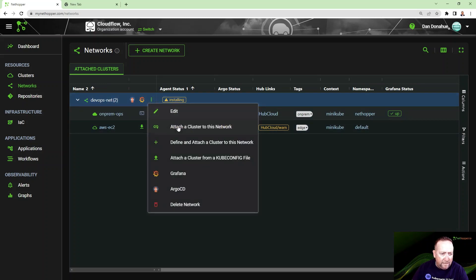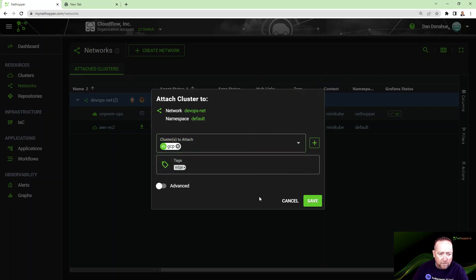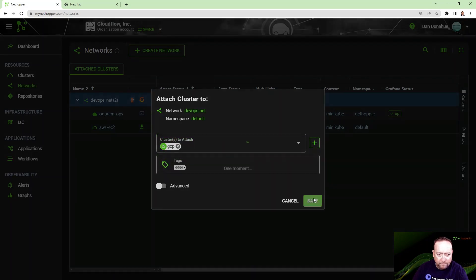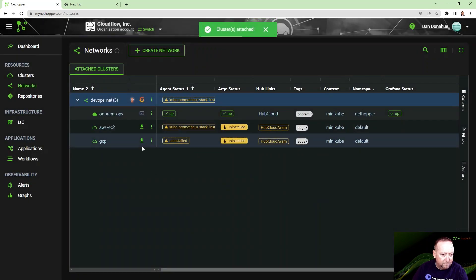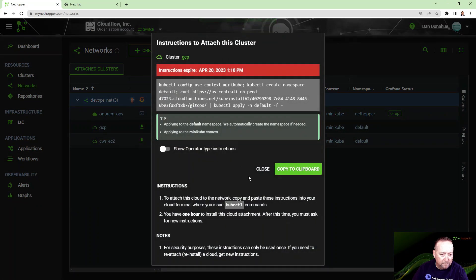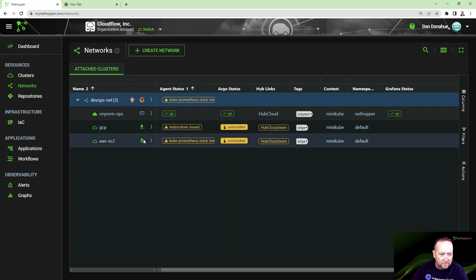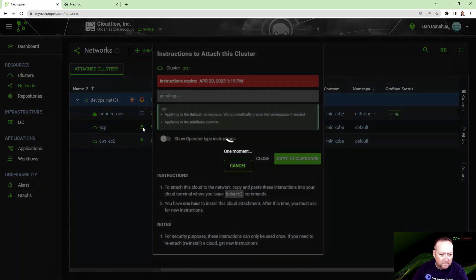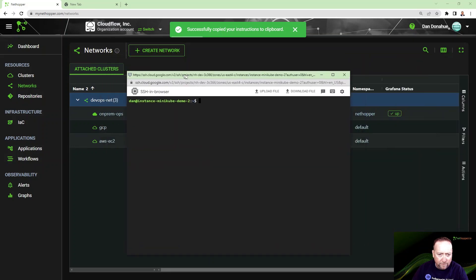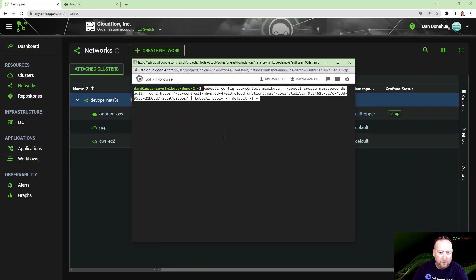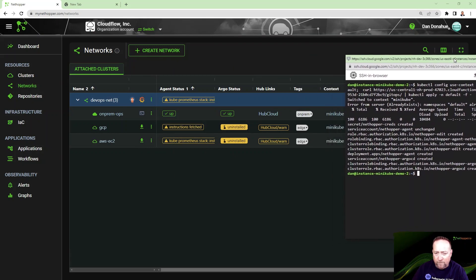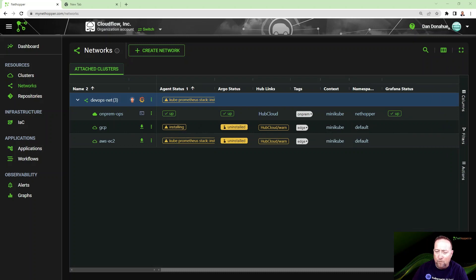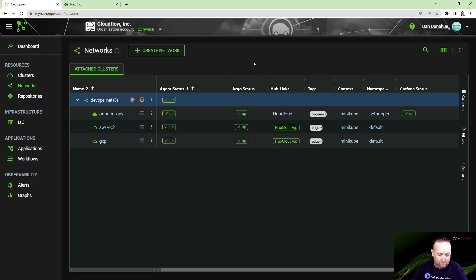While that's installing, we'll attach the Google cluster as well. Get my Google console over here, paste it here, and wait for it to install. Now I'll pause the video while those edge clusters install. As you can see, everything's installing. It'll take a few minutes, and I am going to pause the video.